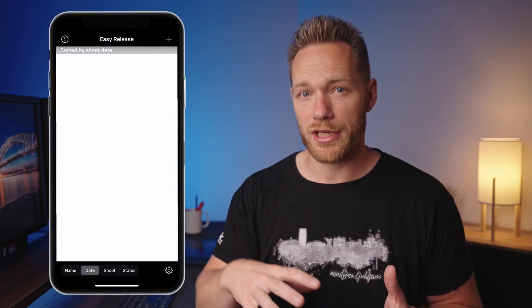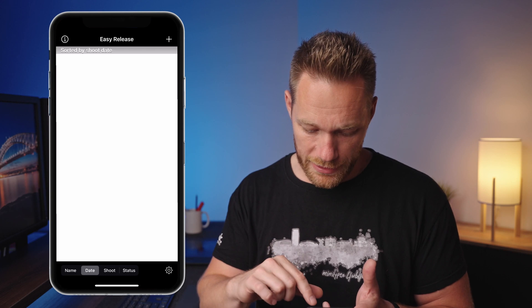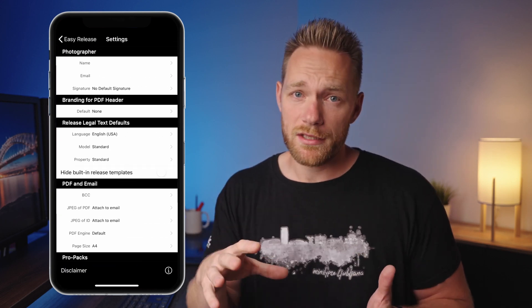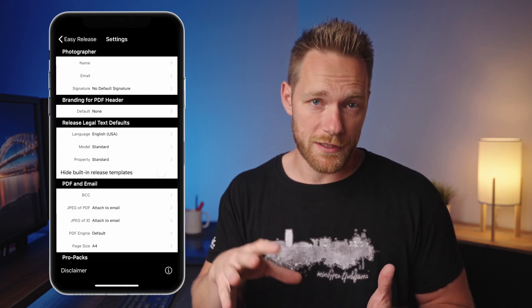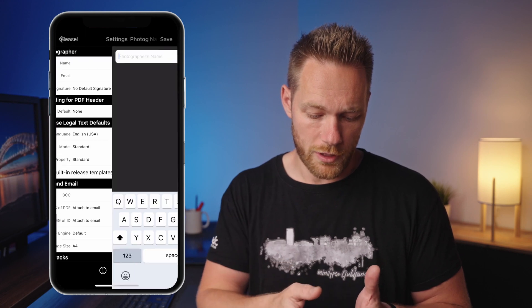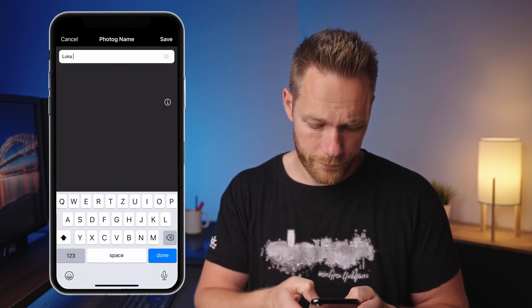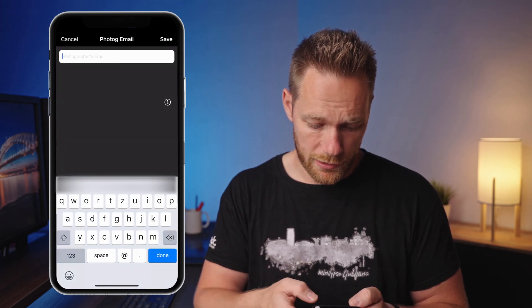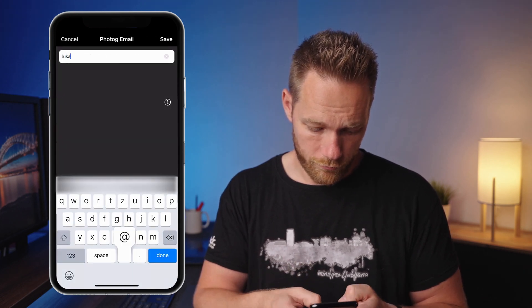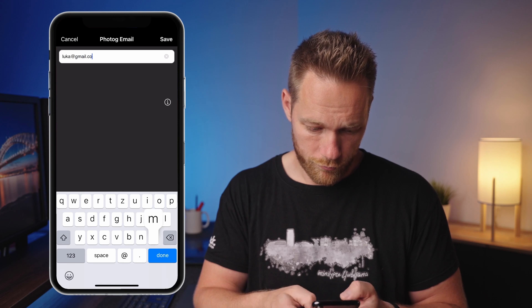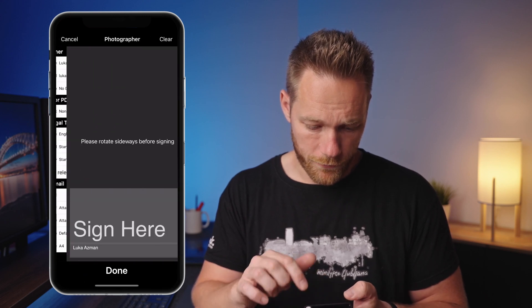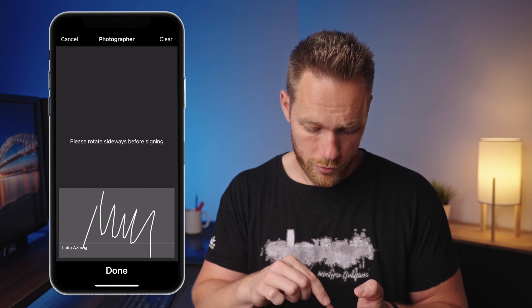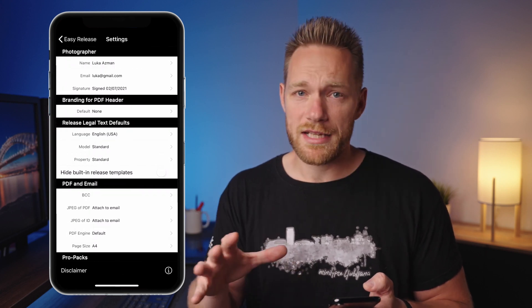When you first download the app, before you start creating releases, you have to change some things in settings. First, you have to enter the photographer's info — your name, your email, and your signature.